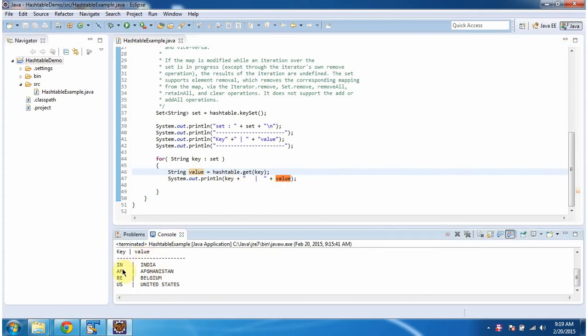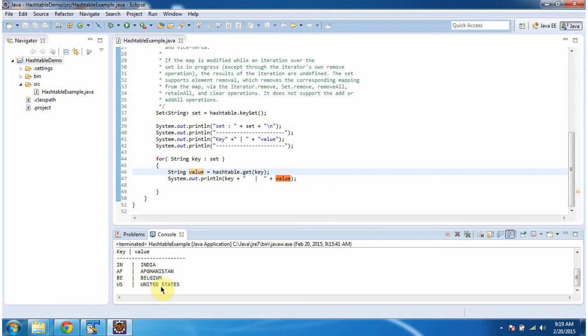Here you can see the output. For keyin, value is India. For keyaf, value is Afghanistan. For keybe, value is Belgium. For keyus, value is United States.